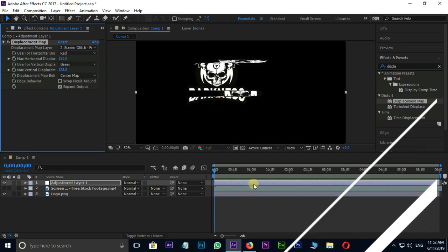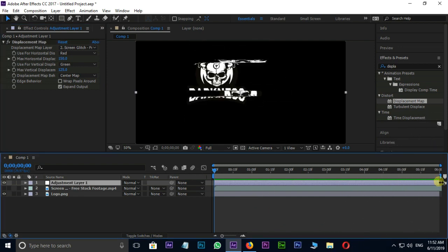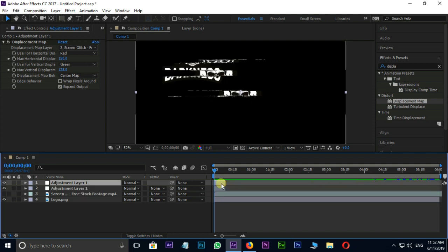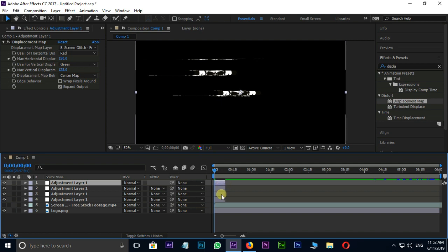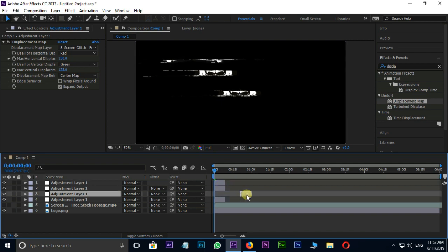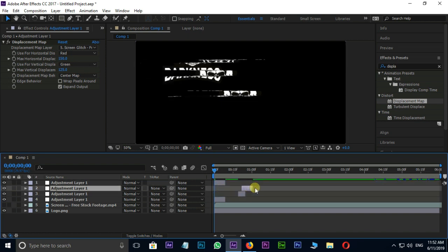Select the adjustment layer and trim it down to 10 frames more or less. Then duplicate this adjustment layer by shortcut control D. I duplicate these layers 4 times and adjust the layers like this.